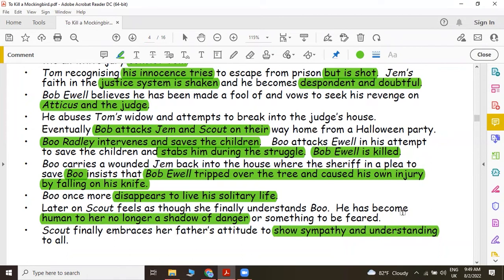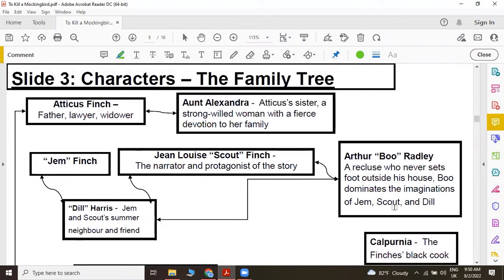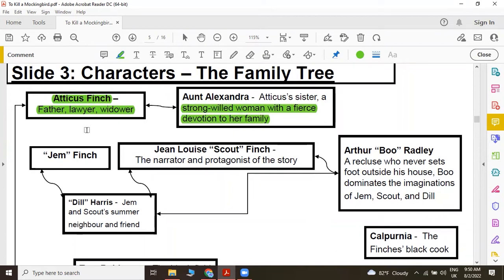This is a very brief summary of the novel. Let me also familiarize you with the characters. We first have Atticus Finch, the narrator's father — he is a lawyer and also a widower. And then we have his sister, that is Alexandra, Aunt Alexandra, and she is a strong-willed woman with a fierce devotion to her family. And then we have Jem Finch, that's Scout's brother.